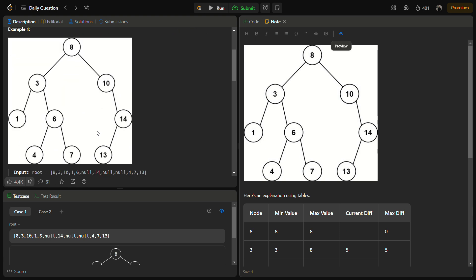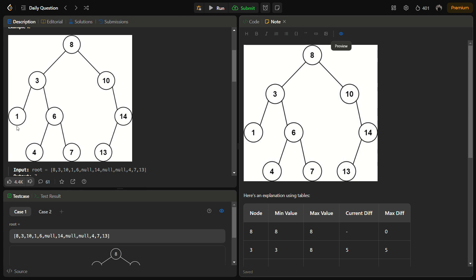For example, we cannot take node 1 with node 14 because 1 is not an ancestor of 14. The ancestors of 1 are only 3 and 8, and for 14 it is 10 and 8, and for 4, 7, 13 the ancestors are 6, 14, 10, 3, 8 respectively. So we have to check two conditions: the maximum and minimum elements, and also track whether one node is an ancestor of the current node.